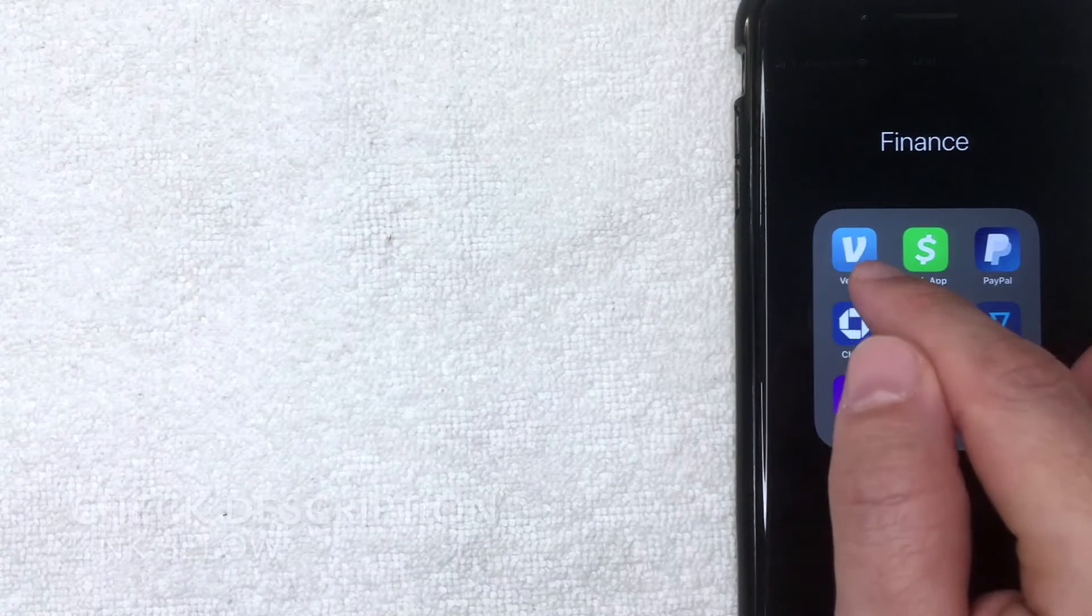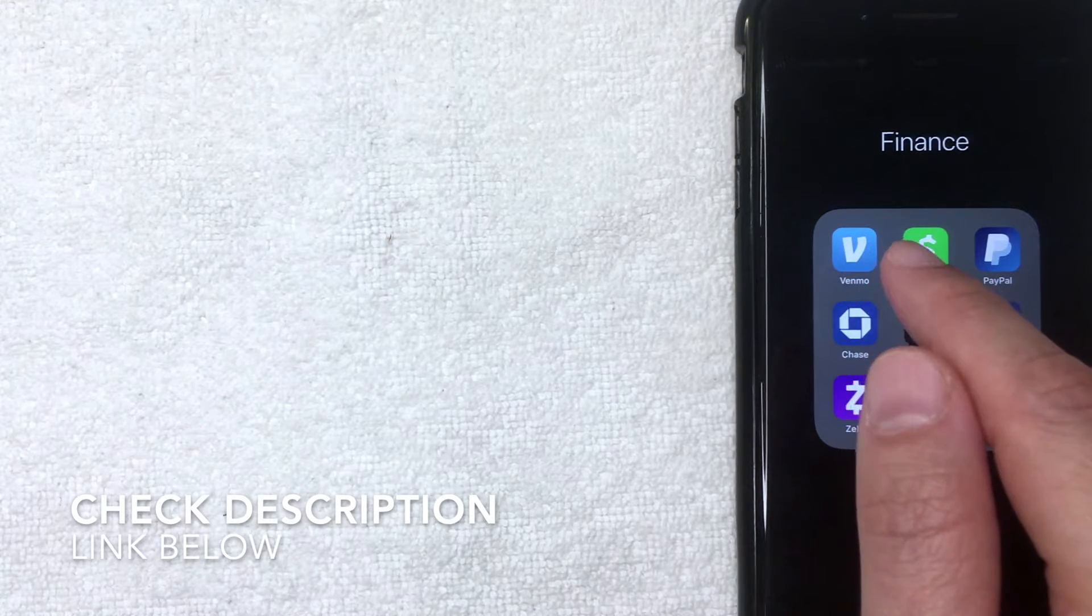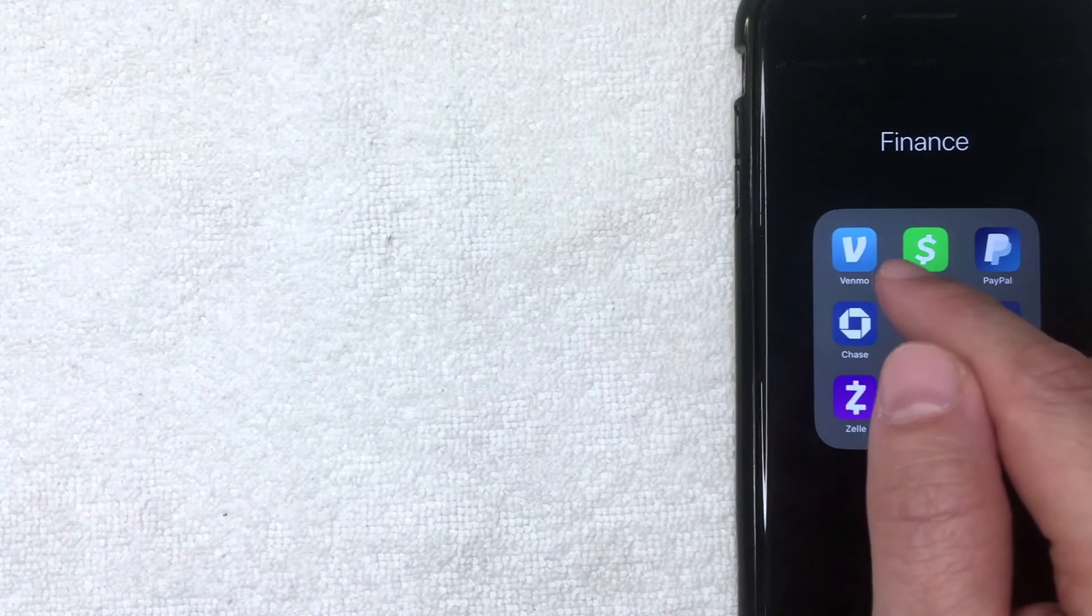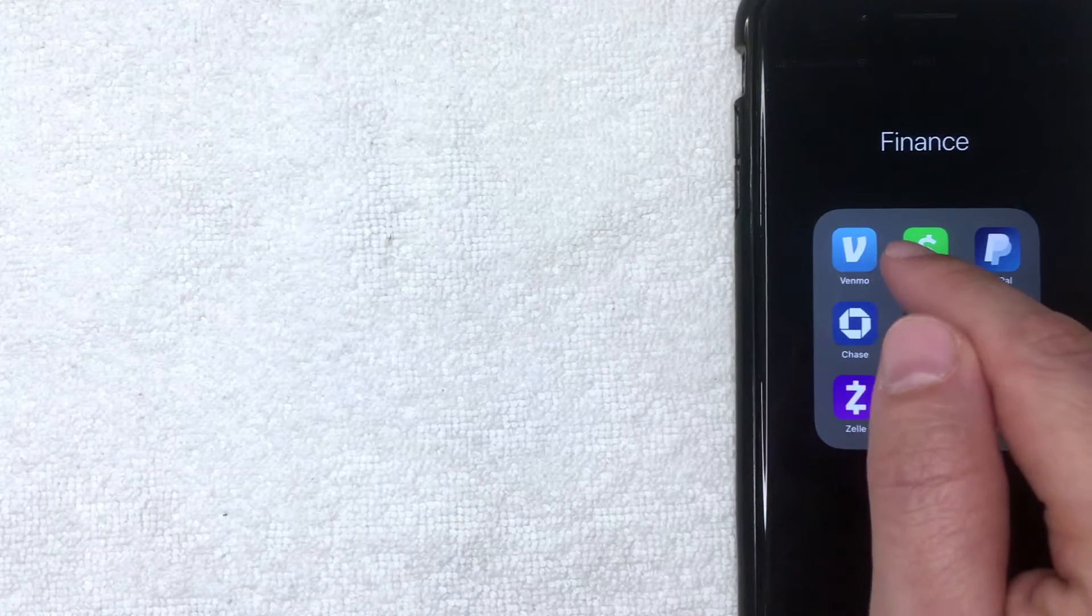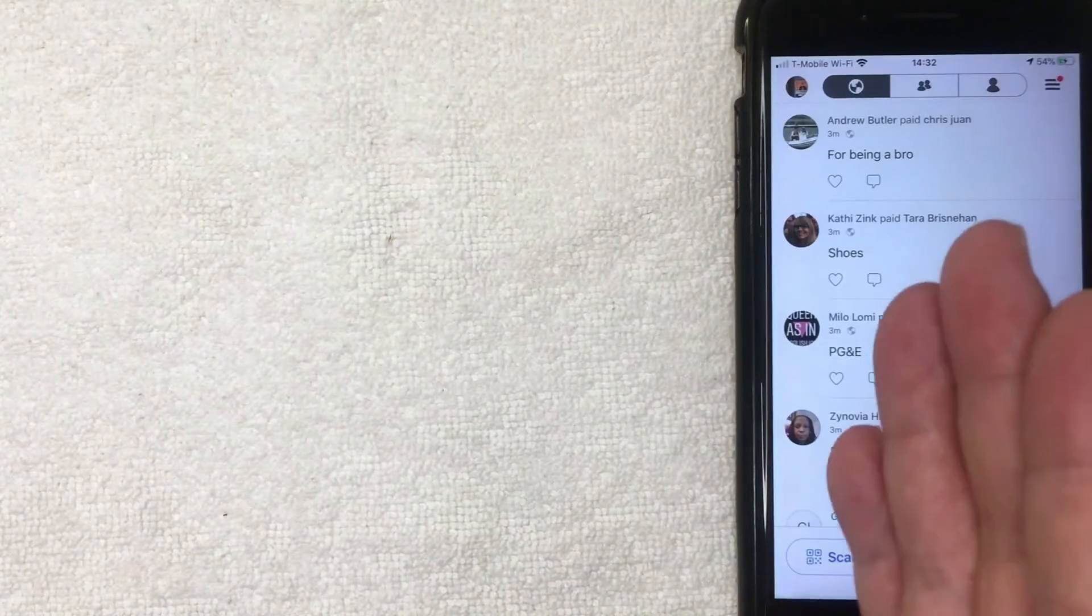If you don't have this app already, check my video description. I'll try to leave a referral link there, but I'm going to go ahead and open my Venmo app now. Okay guys, I went ahead and logged into my Venmo app.